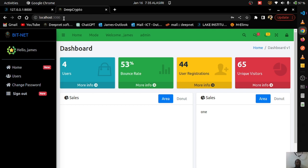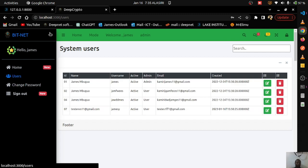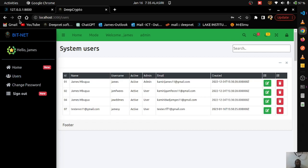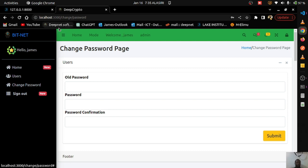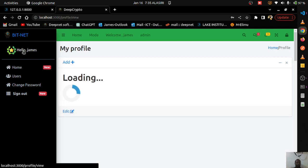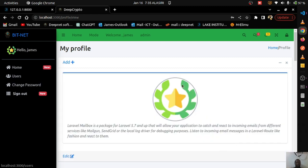If I change the URL from the dashboard, the site does not reload. Going to 'users' — the content changes but no reload. Going to 'change password' — same thing happens. This confirms the single page application behavior.